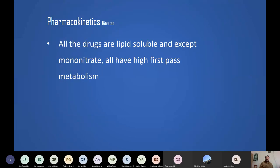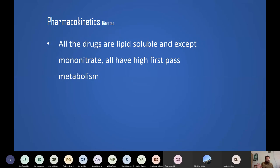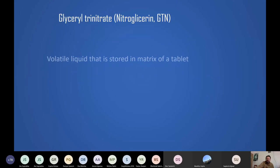Pharmacokinetics of nitrates: all nitrate drugs are lipid-soluble except isosorbide mononitrate. Mononitrate is the longest-acting drug. All nitrates undergo fast first-pass metabolism, which is why oral administration never works for acute attack treatment. Nitroglycerin and isosorbide dinitrate must be given sublingually to bypass the liver, reaching the site of action quickly and efficiently.